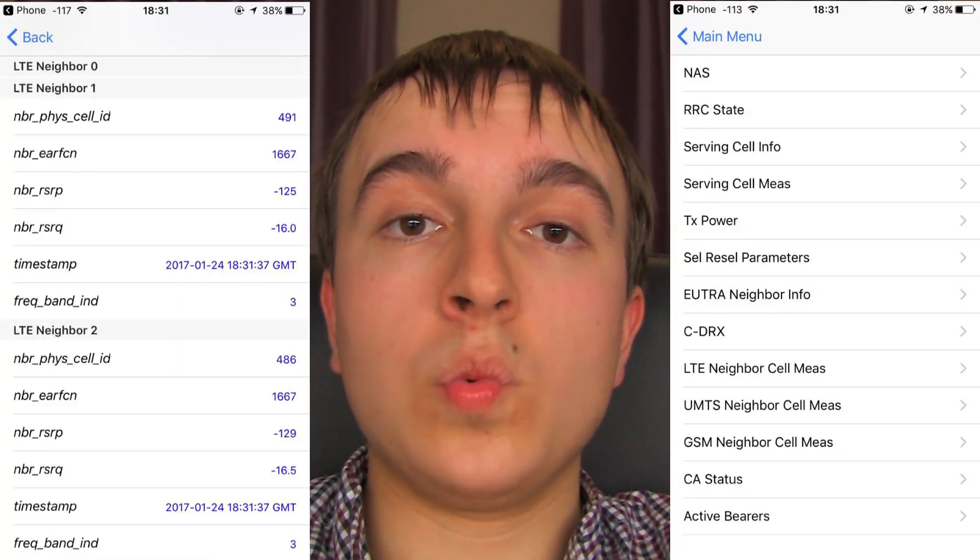Or at least not until today, when the iOS 10.3 beta was released. Those who have installed it on their Intel iPhone 7s have been able to access the cellular field test menu — and not just the field test menu of before. This new one has a lot more features, menus, and information on it as well.